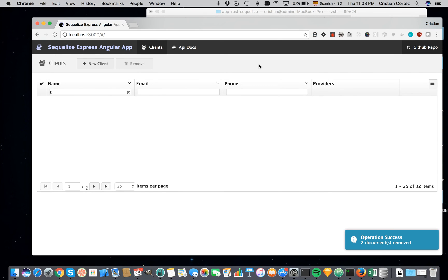Ok, so this is the demo of the SQL Express Angular application. Bye-bye.